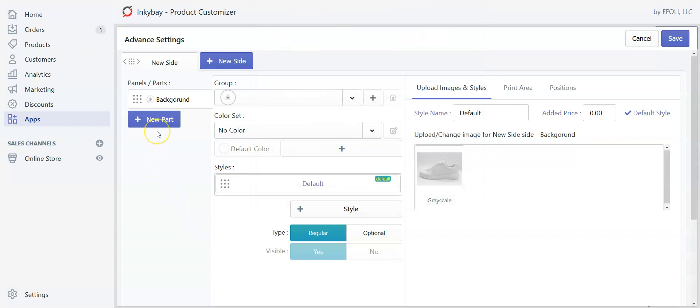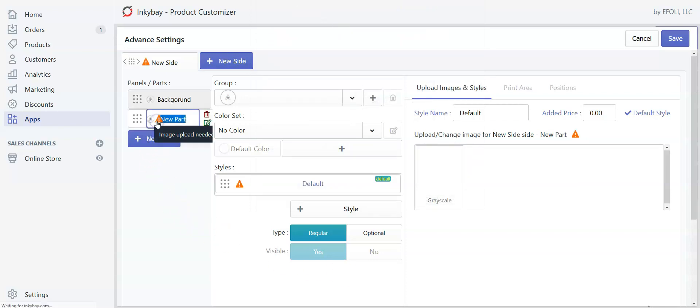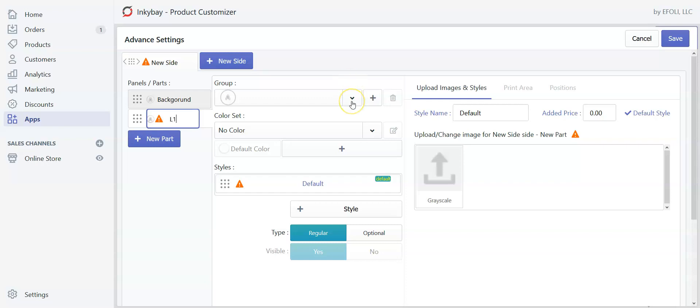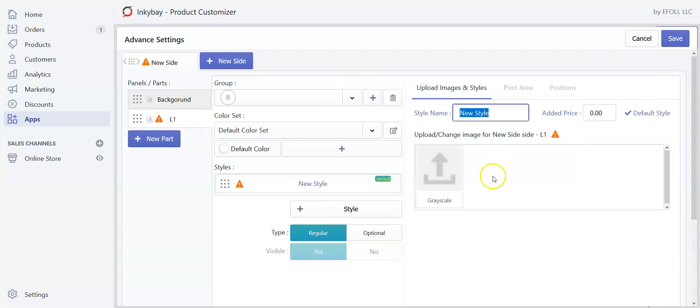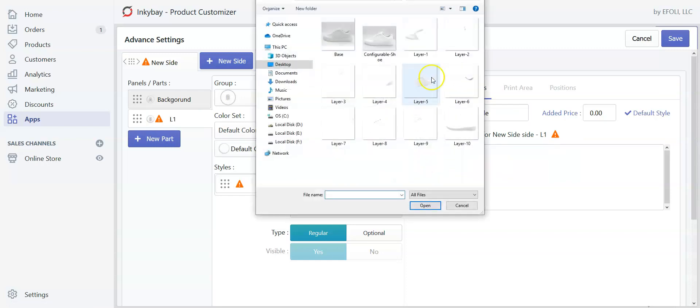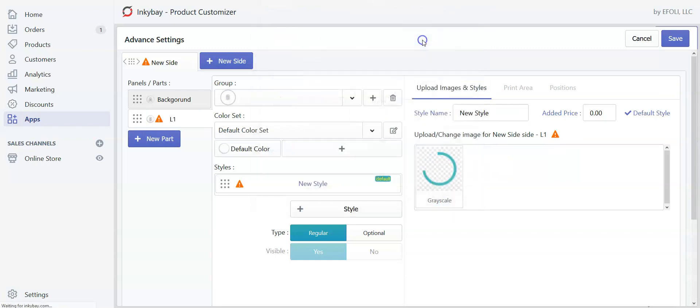Now we will create the next layer. So click on new part. Please remember that you need to create separate groups for each of the layers. Now let's name it as layer 1 and we will create a new group. So click on plus. Now we will upload the image of layer 1. This is our layer 1.